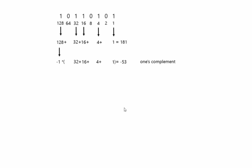So how do you represent negative numbers in this? This is all just positive right now. There's a couple ways to think about doing this. The initial idea might be, okay, let's just take this first bit up here and say, that's a negative sign. So if it's a 1, it's negative. If it's a 0, it's positive. In this case, this number would then represent negative 53. Now there's a problem with this.